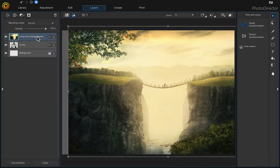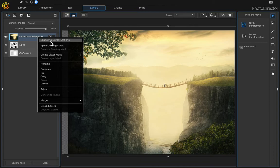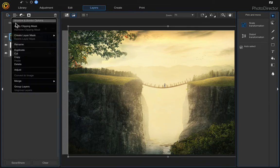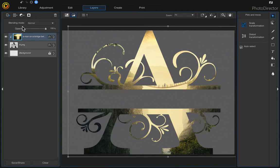And then you can either right-click and choose apply clipping mask, or you can come up to here and choose apply clipping mask.